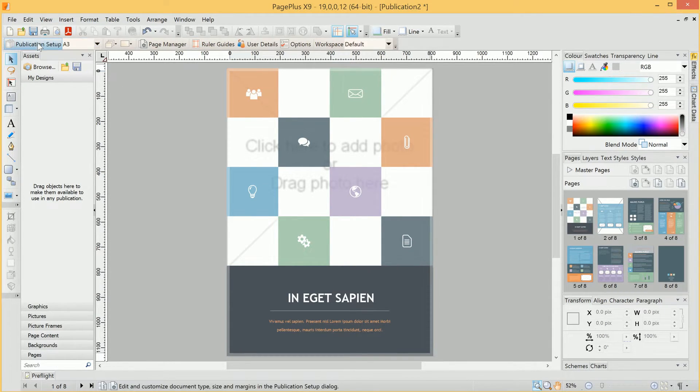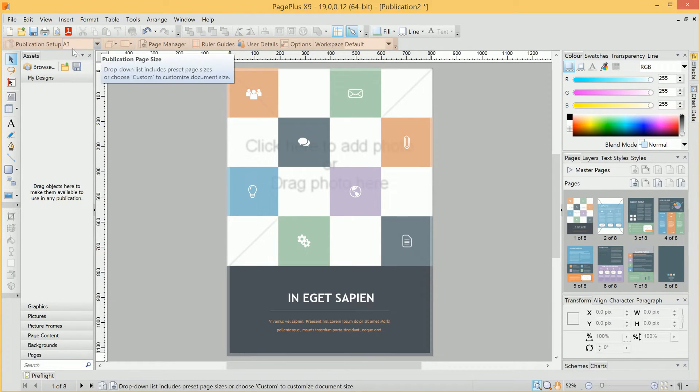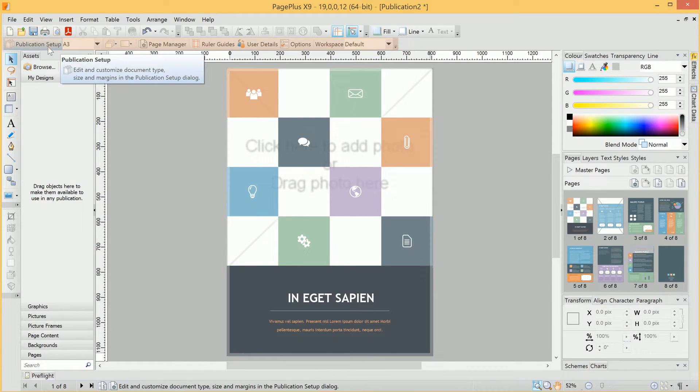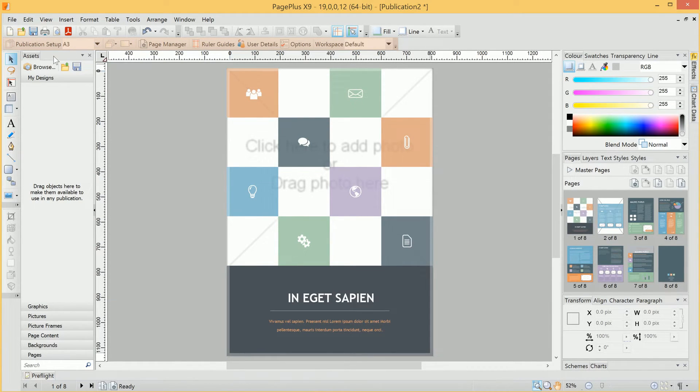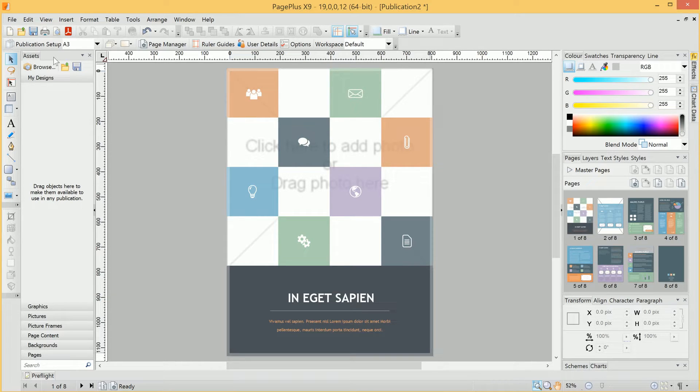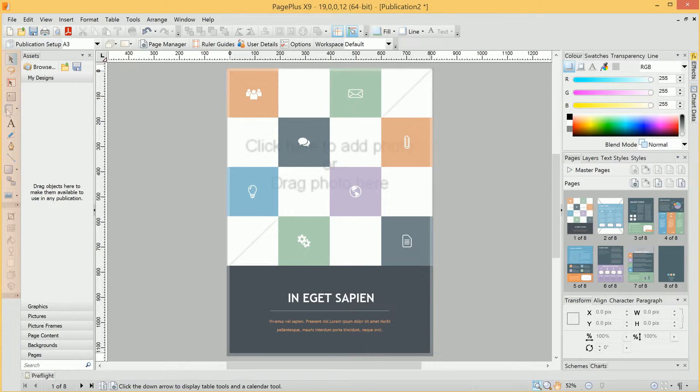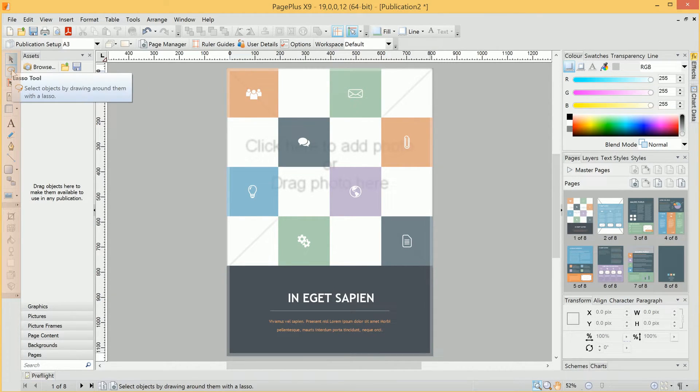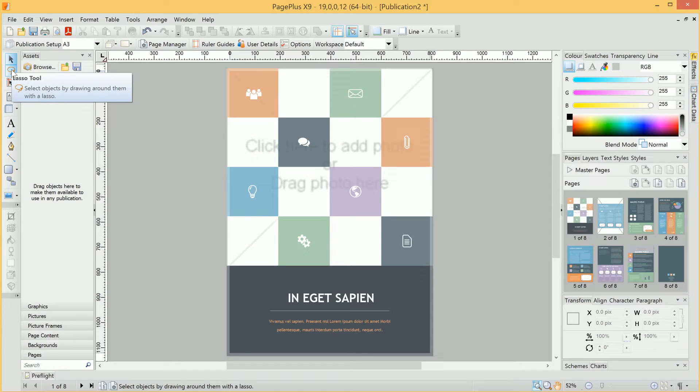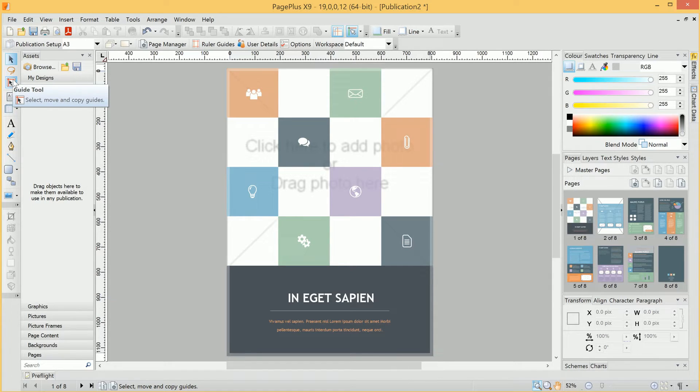The toolbar directly below it is called the Context Toolbar, and its contents will change depending on which tool you have activated. So here, down the left-hand side, we have our Tools Toolbar. This contains all the major tools you'll be using in PagePlus to create and edit your publications.